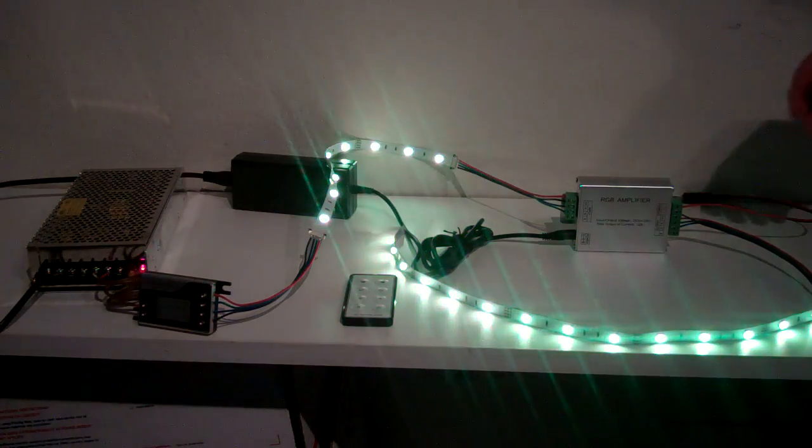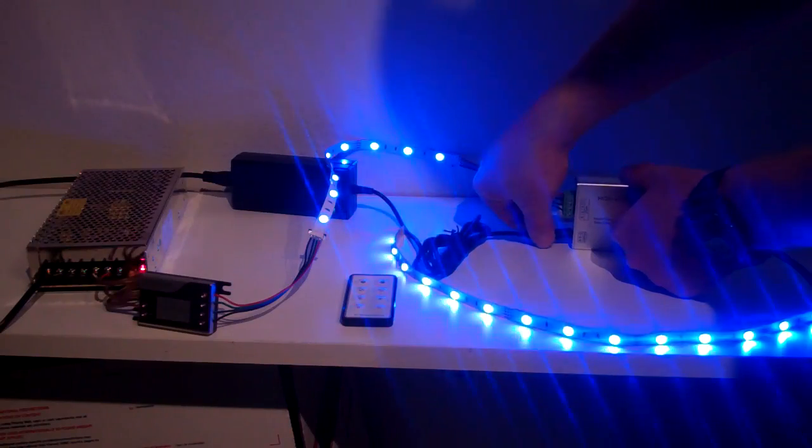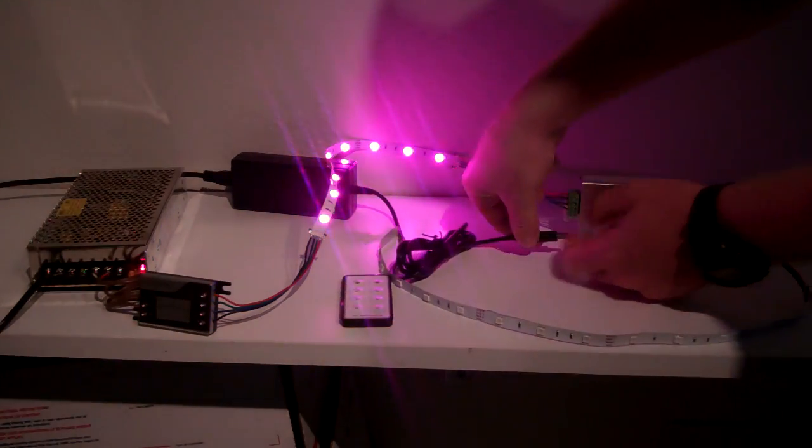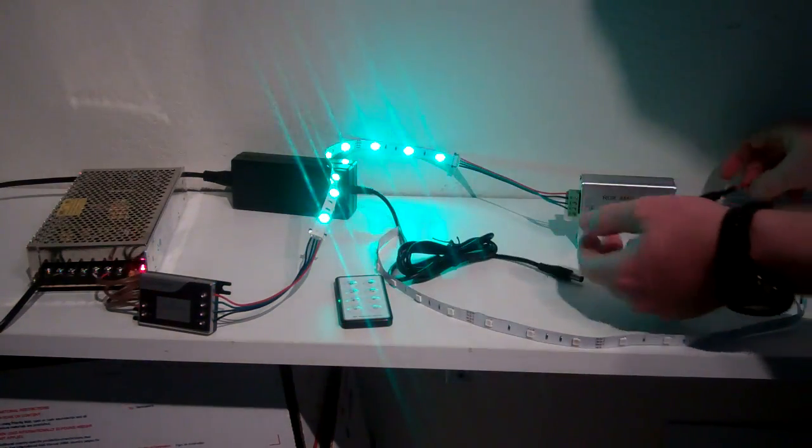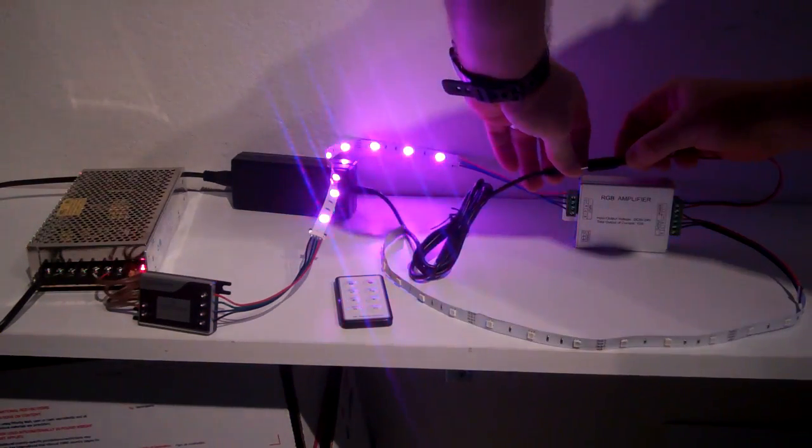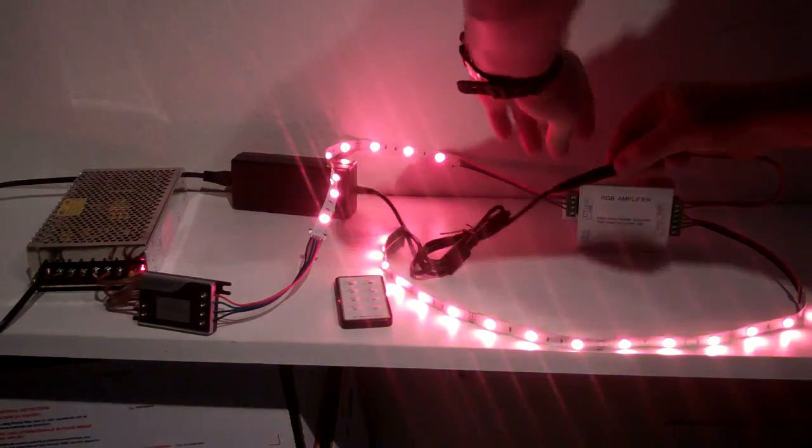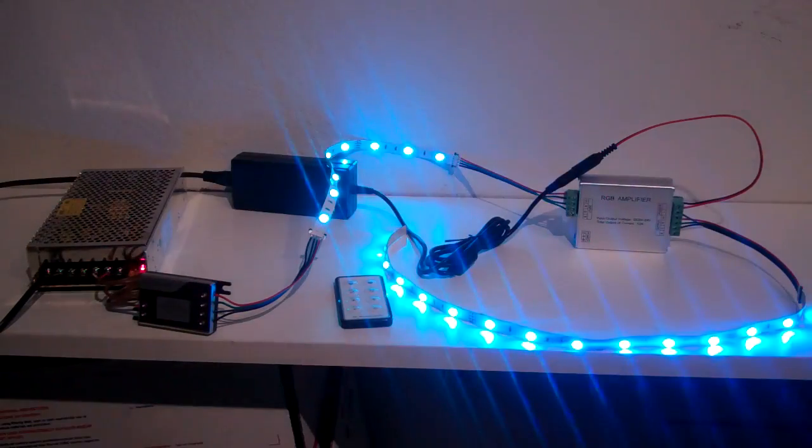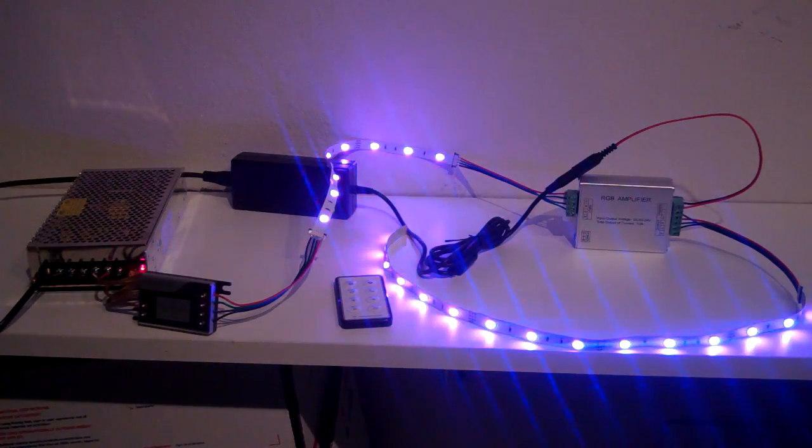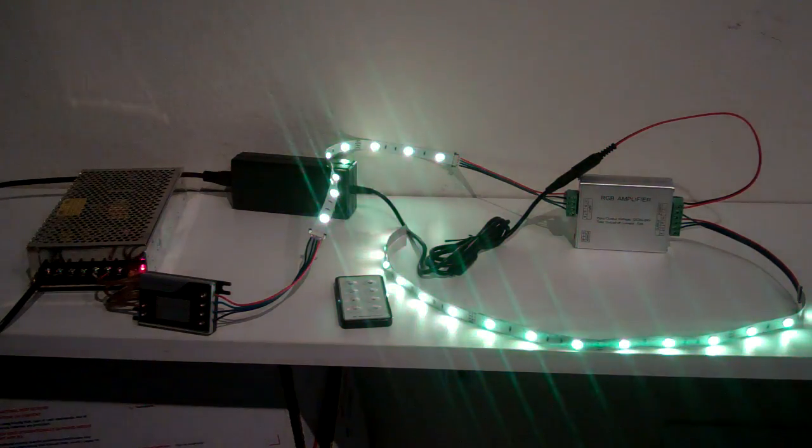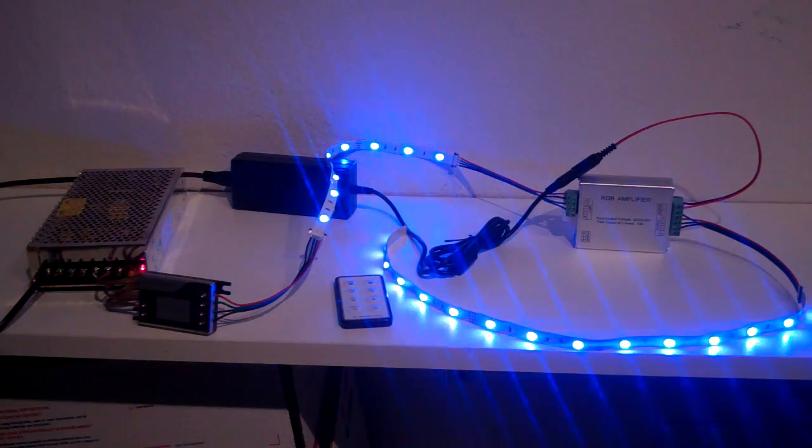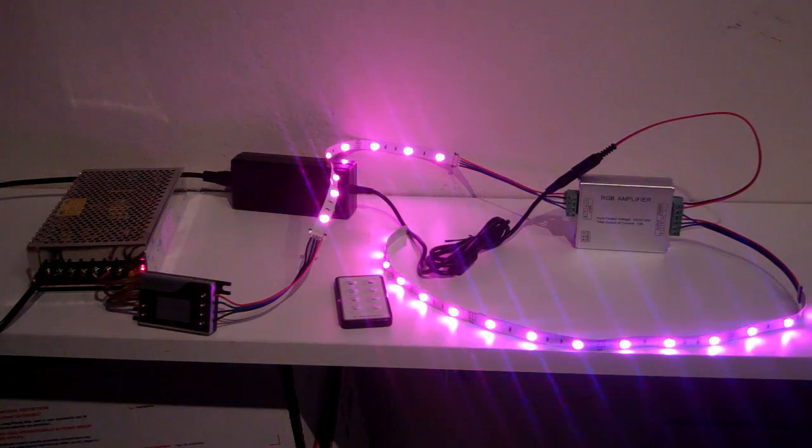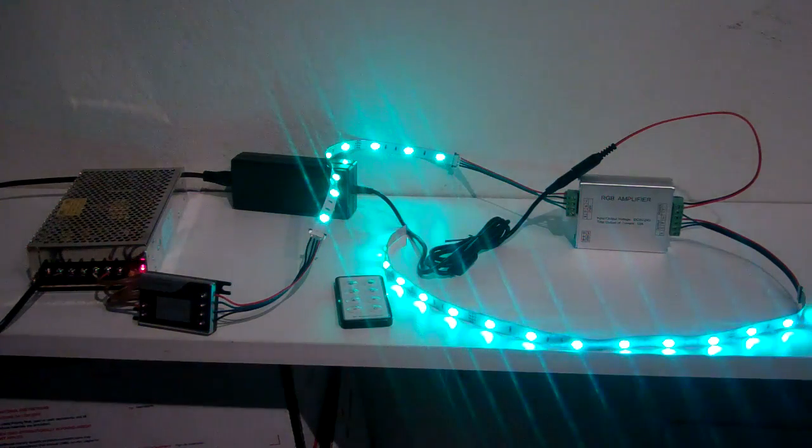Now watch what happens when I disconnect the amplifier. This segment of lights goes out. Now you have this other terminal here. When I plug that in, the lights go back on. So you have two input options. If you have that type of power supply, or if you have a more hardwired type, you are able to put it in on either side.